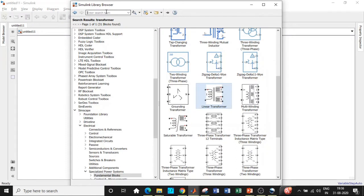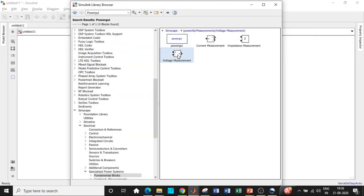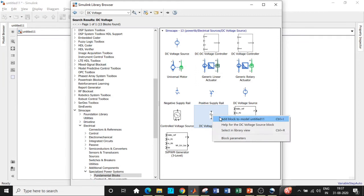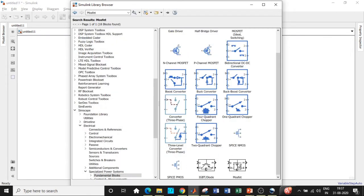We'll be searching for components in the Simulink Library Browser. First, we need a powergui block — this is used for the simulation to take place, handling discretization during runtime. We also need a voltage measurement block to measure the output voltage. For the source, search for DC voltage and scroll down; choose the ones shown in black because the blue ones are generally used for signal processing applications. We'll also need a MOSFET as a switch — we can use an IGBT as well, but not a thyristor, since it requires an external commutation circuit to turn off, which increases circuit complexity.